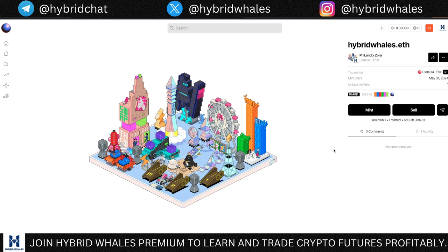That's all you need to do to qualify for the Fileland airdrop. Because we've now also created an NFT collection on Zora, we're also going to be qualifying for the Zora airdrop — so this is like hitting two birds with one stone.